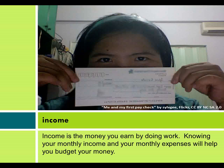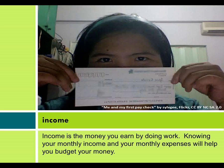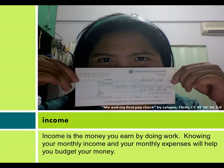Income. Income is the money you earn by doing work. Knowing your monthly income and your monthly expenses will help you budget your money.